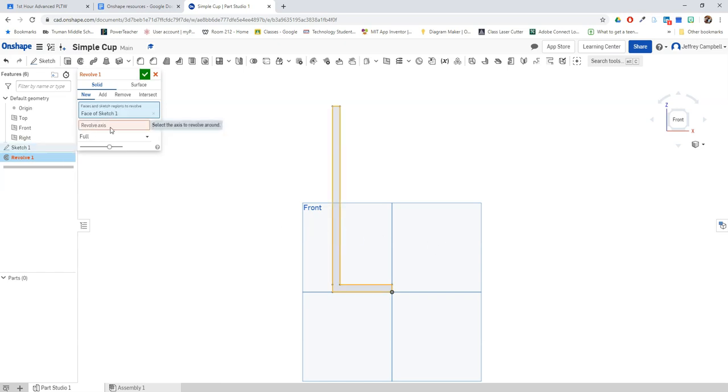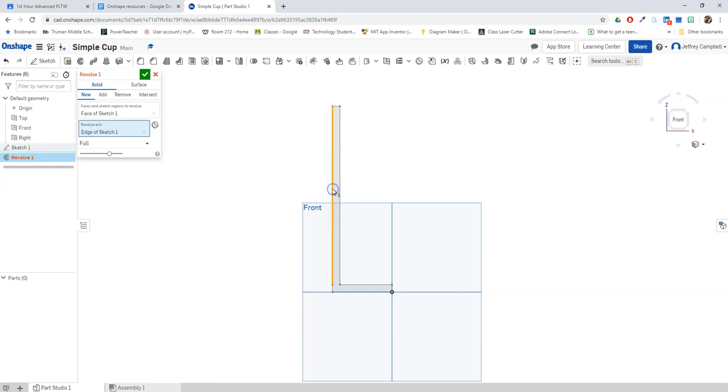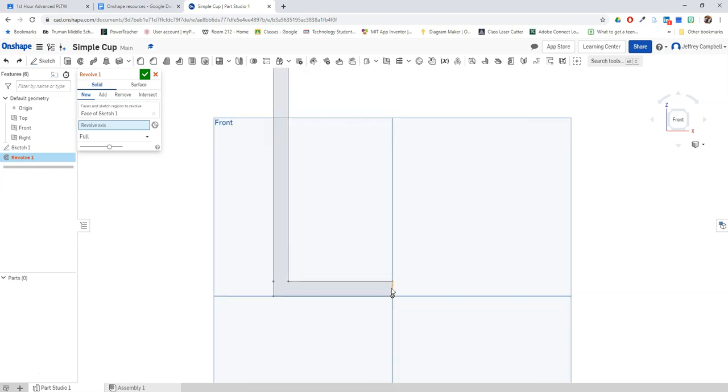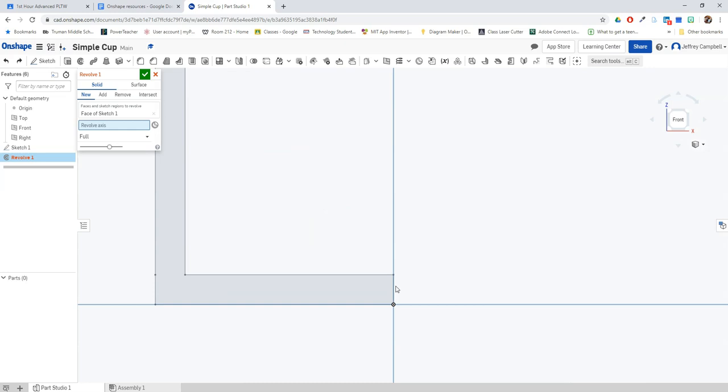Now I need to pick my revolve axis. This is a very important step. Whatever point I pick is going to be the center of our shape. So if I pick this edge here it revolves around to make this, which doesn't look like a cup at all. So I'm going to undo that step and let's go to the point that is the center of our cup, which is going to be down here in this little edge along the bottom right. Once it's highlighted I'm going to click once.